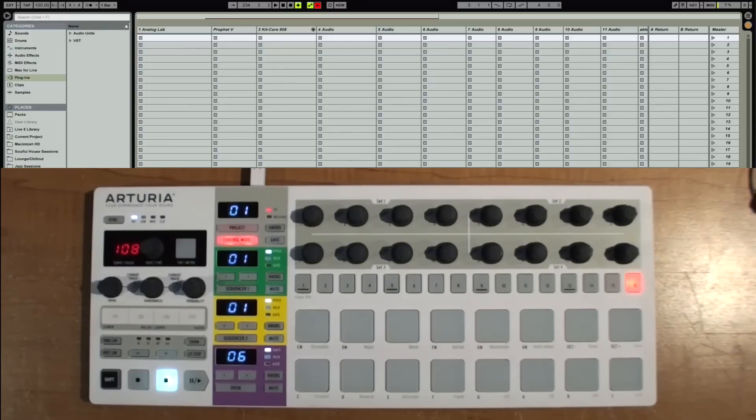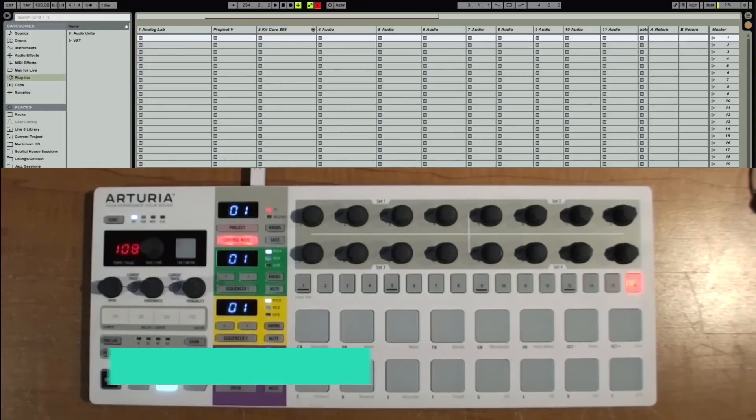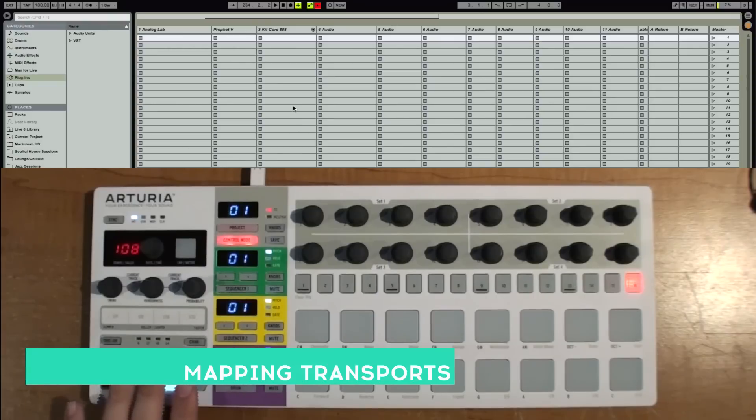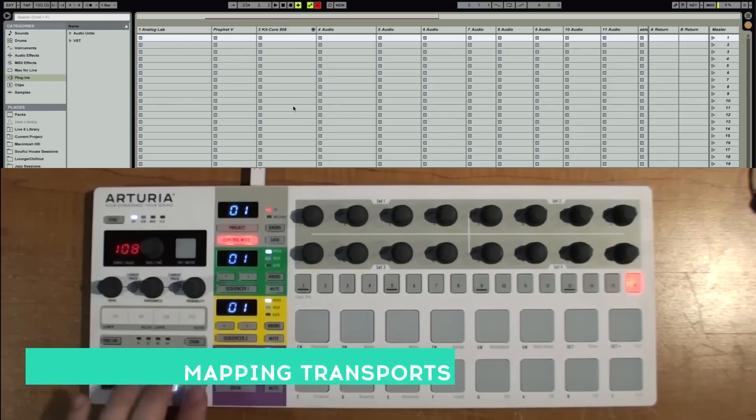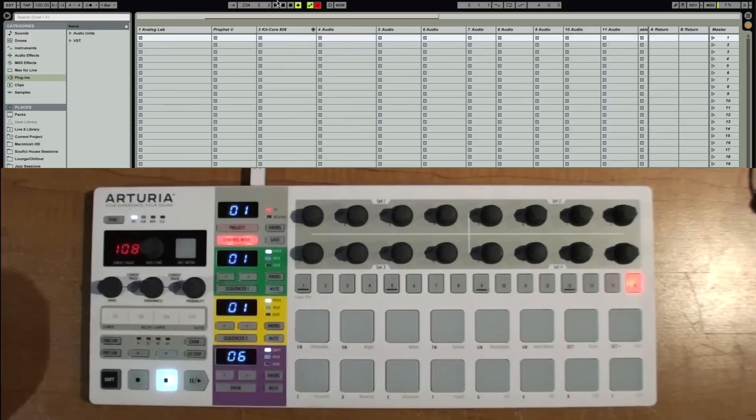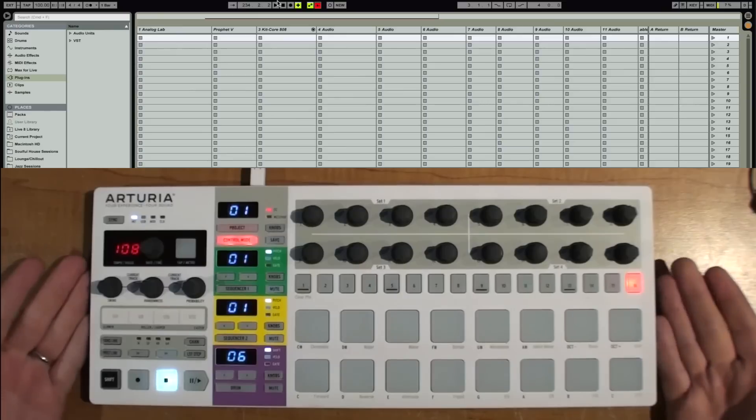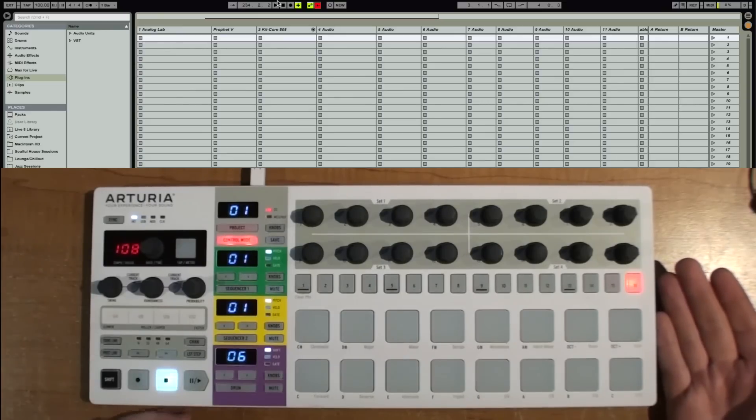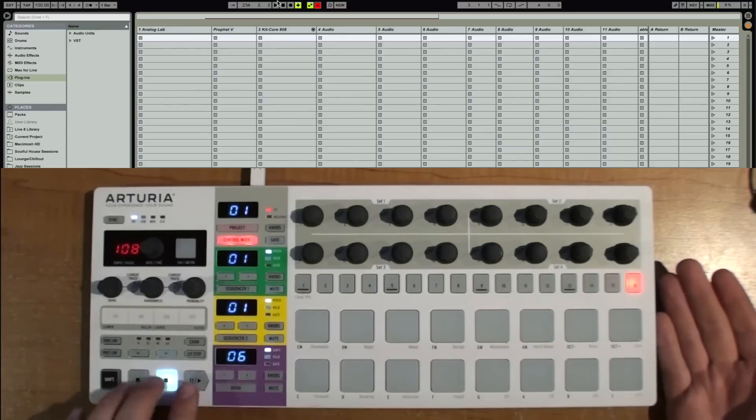All right, one of the first things that you're going to want to do in Ableton is you're going to want to set up your transports. And you want the transport buttons on the Beatstep Pro to control the transports on Ableton. Now the Beatstep Pro by default will send MIDI machine control, as well as MIDI CCs on this. That's the default settings.